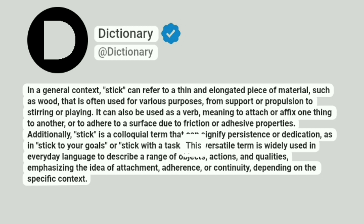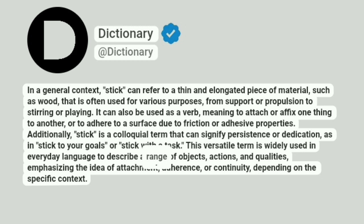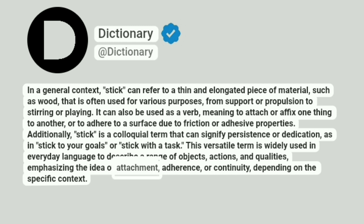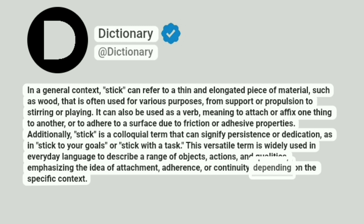This versatile term is widely used in everyday language to describe a range of objects, actions, and qualities, emphasizing the idea of attachment, adherence, or continuity, depending on the specific context.